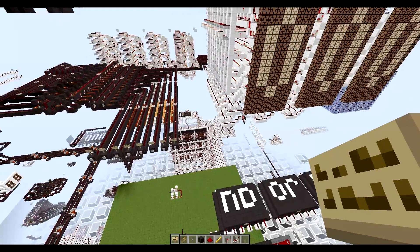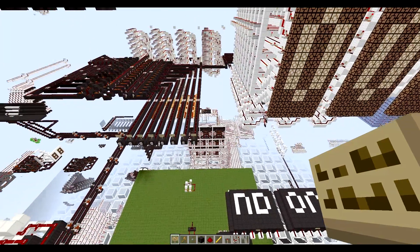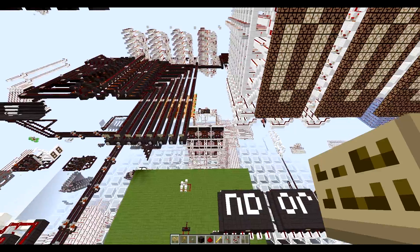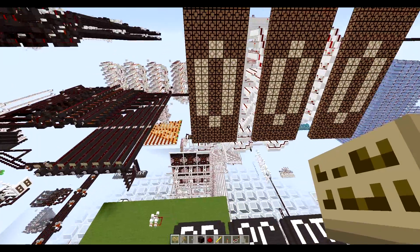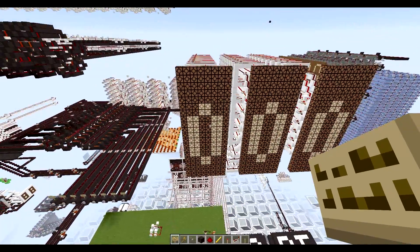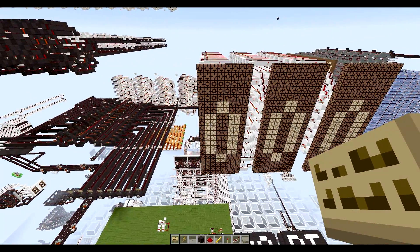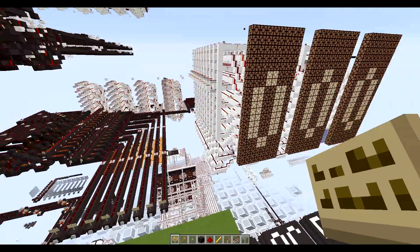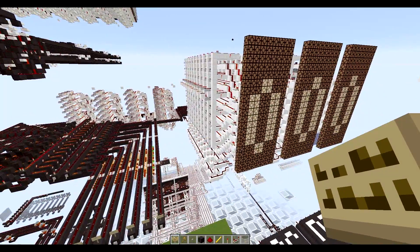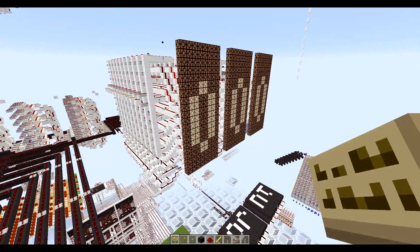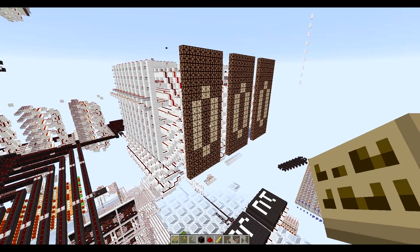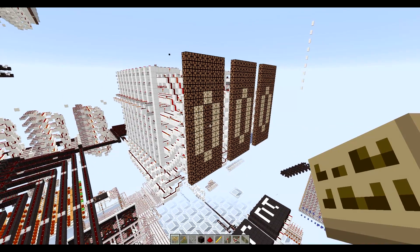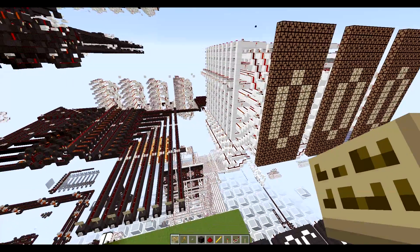Hey guys, this is RedstoneWithoutLimits again. We're going to be doing a video on this quick little calculator that I built, and I think the next video will be me showing you the CPU. I'll give you a little glimpse of it whenever I get done with this.